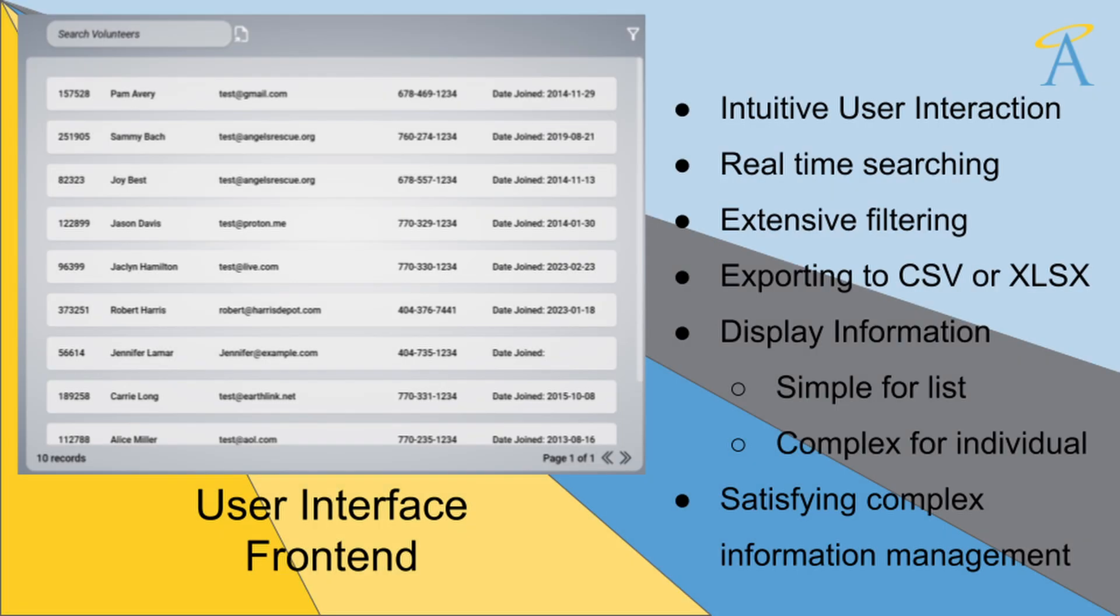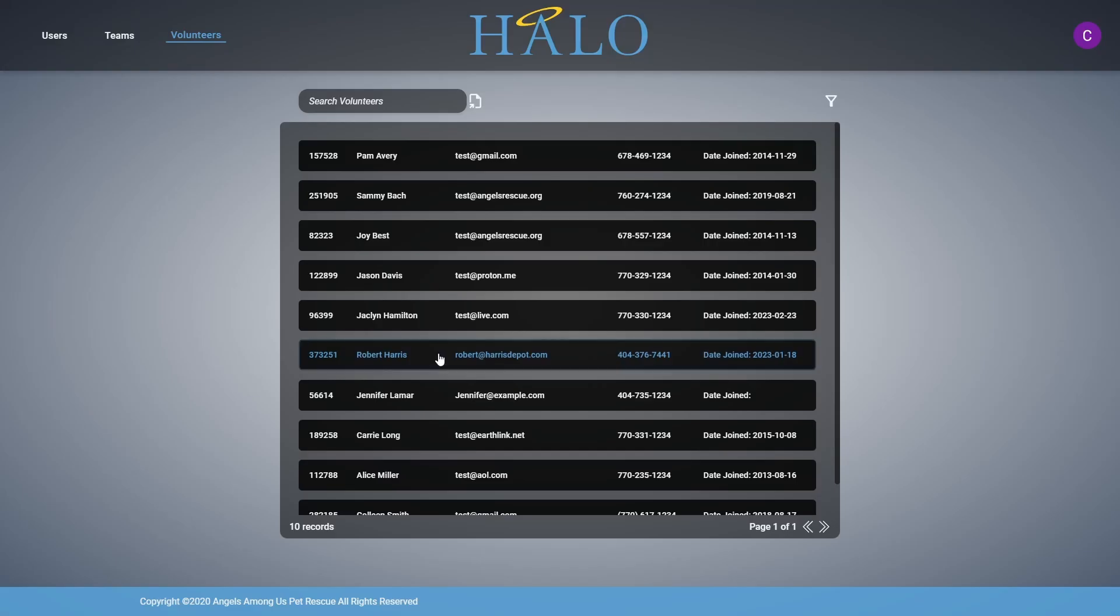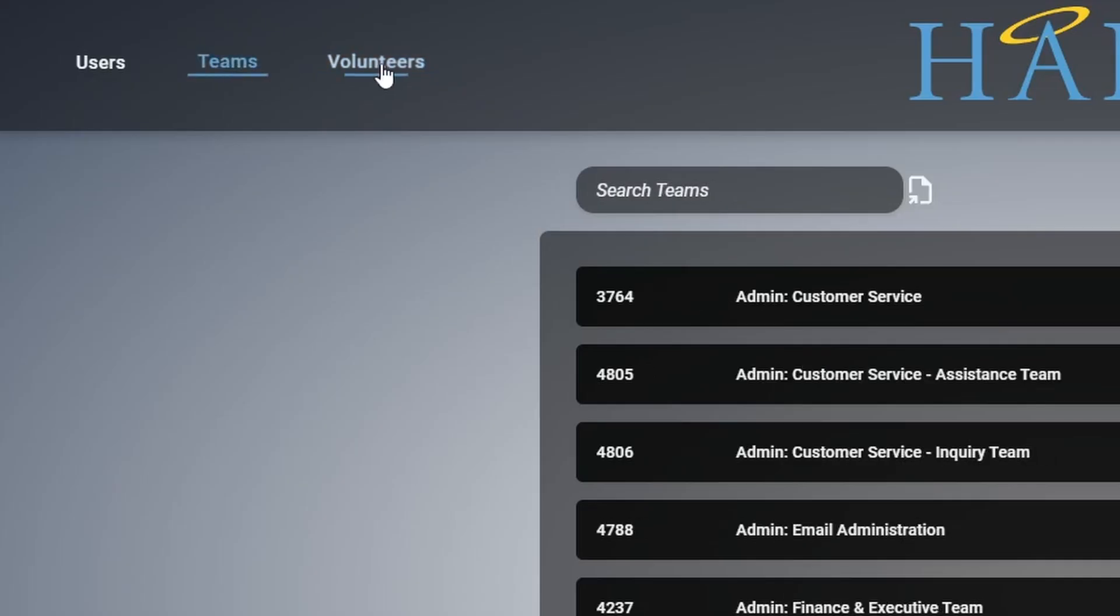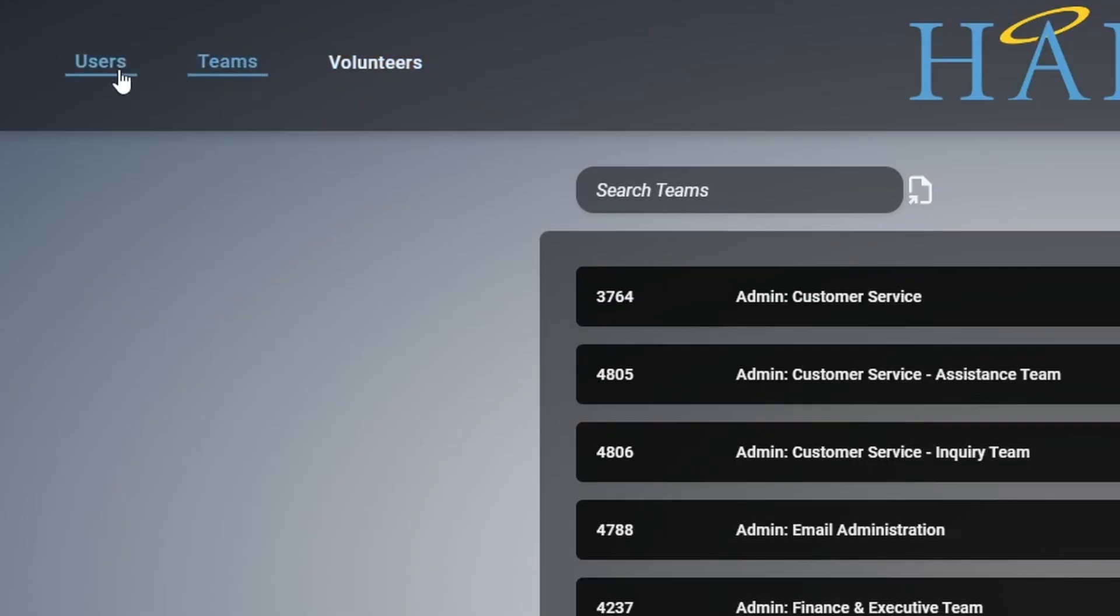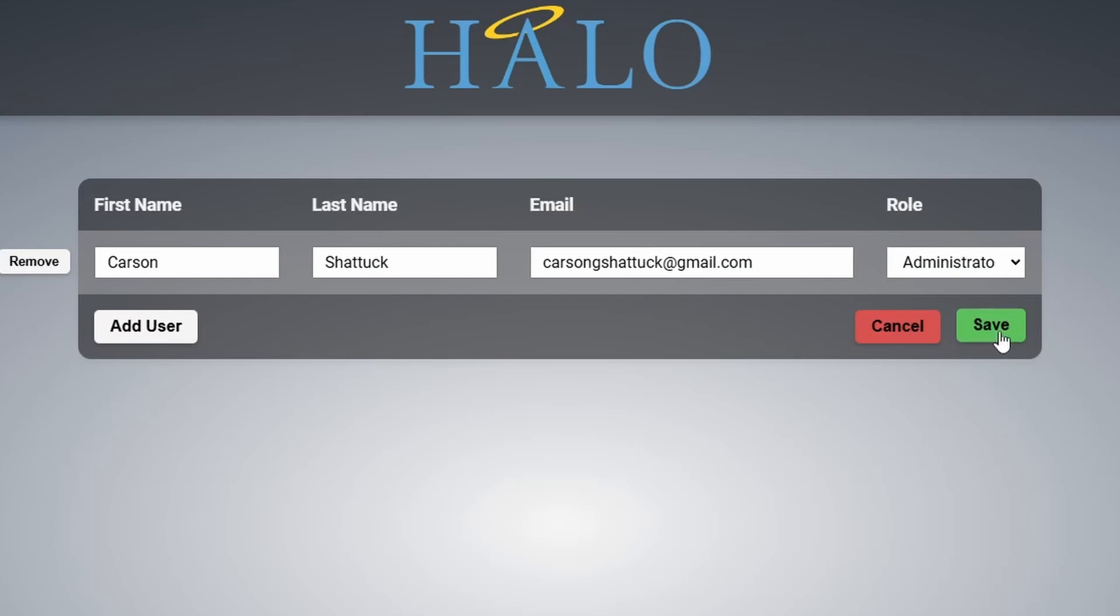Halo's UI was designed for intuitive navigation and ease of use. Built with React.js, it starts with a Google login screen, redirecting users to the volunteers page after login. From there, users can easily switch between the volunteers and teams pages. Administrators also have exclusive access to the users page for managing accounts and assigning roles.